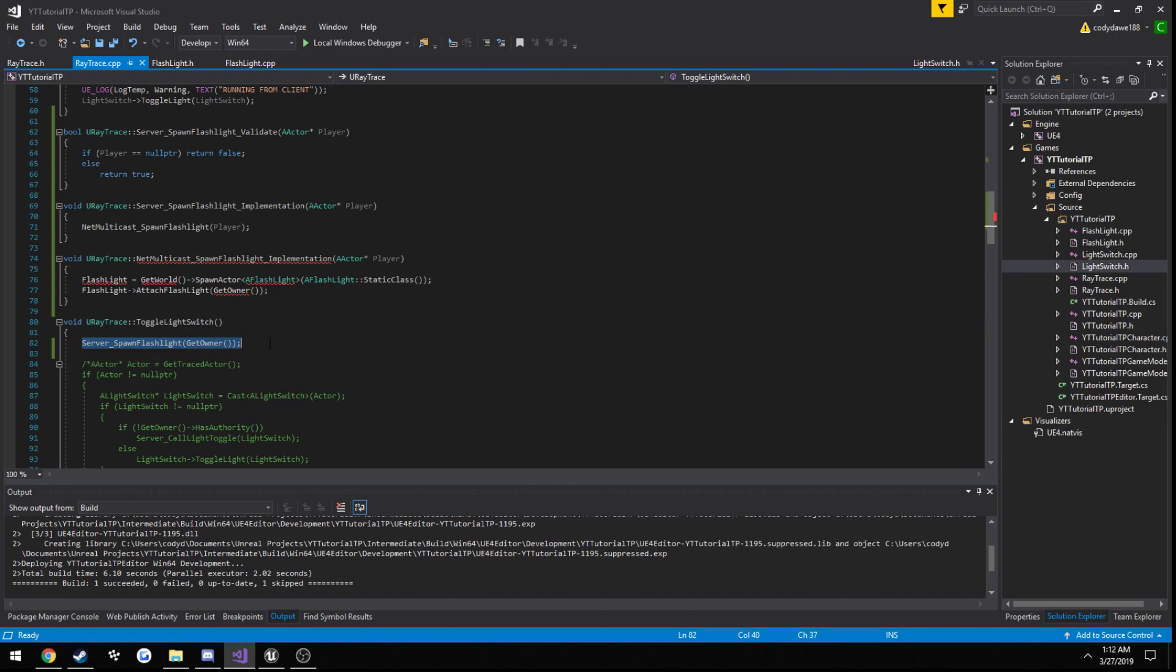We're pretty much asking permission for the server to run a multicast function for us. So from the client, we call a function that runs on the server, and we pass in our own actor.